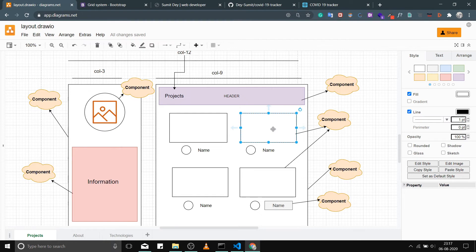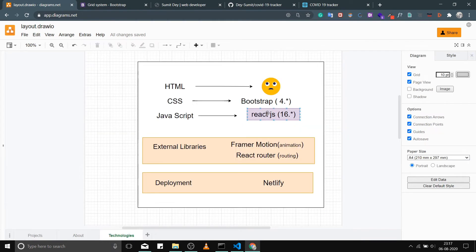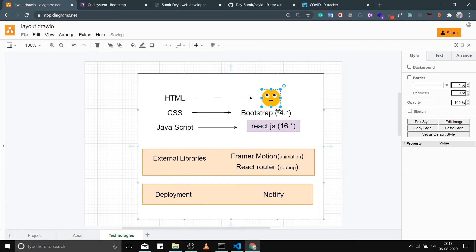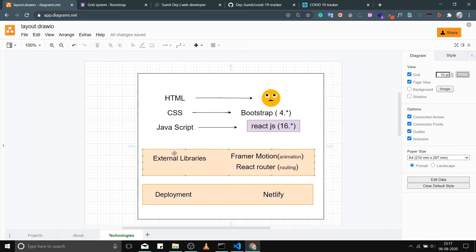I'll be explaining every diagram in the wireframe part — what it is, why it's used, when to make something a component, and what the component tree should look like. For technologies, I'm using HTML, CSS, Bootstrap 4, and React JS 16 or anything greater than 16.